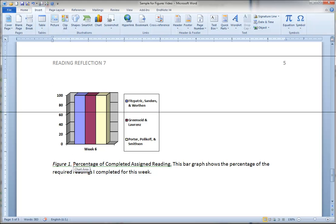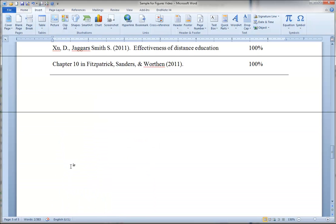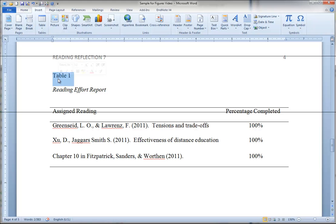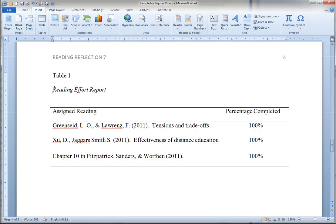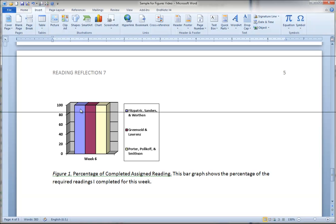So we begin with the label and you'll notice that this is in italics. When we look back up at the table, table 1 is in plain type and then the title is in italics in title format. That is every major word is capitalized. Reading, effort and report are all capitalized.